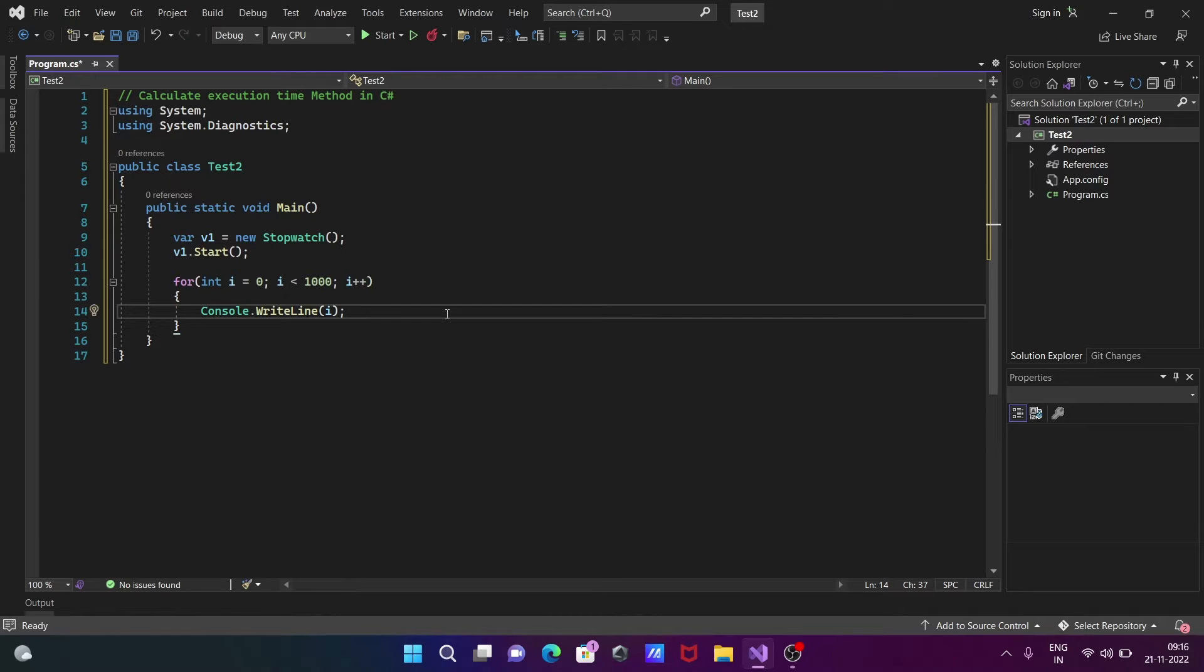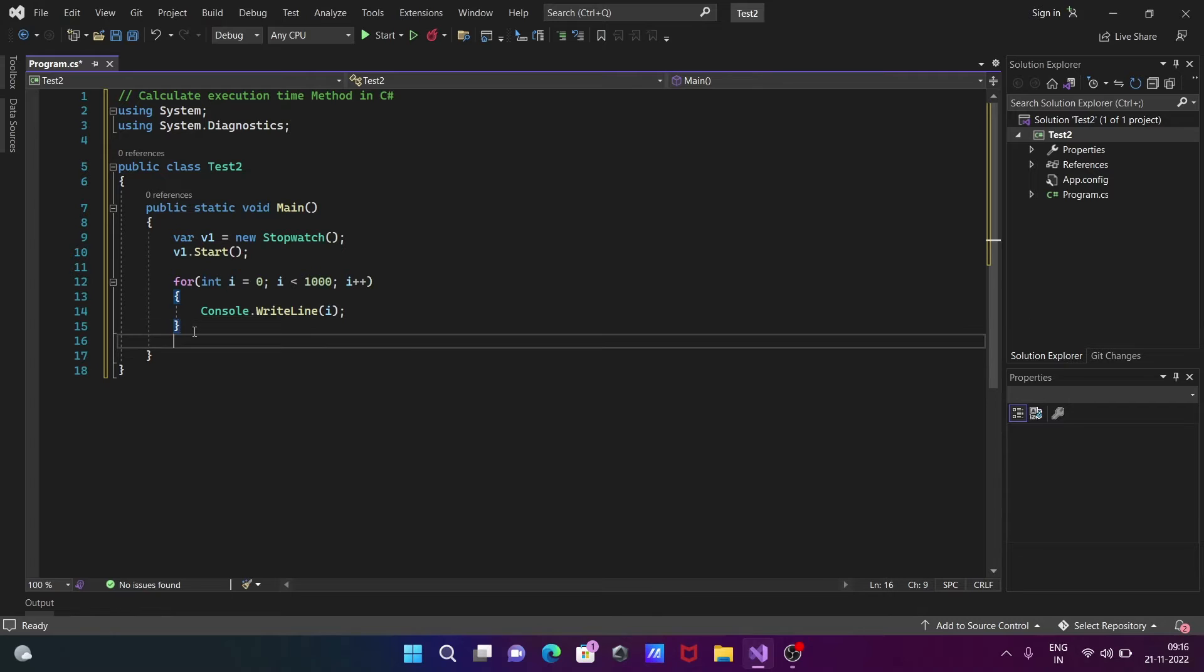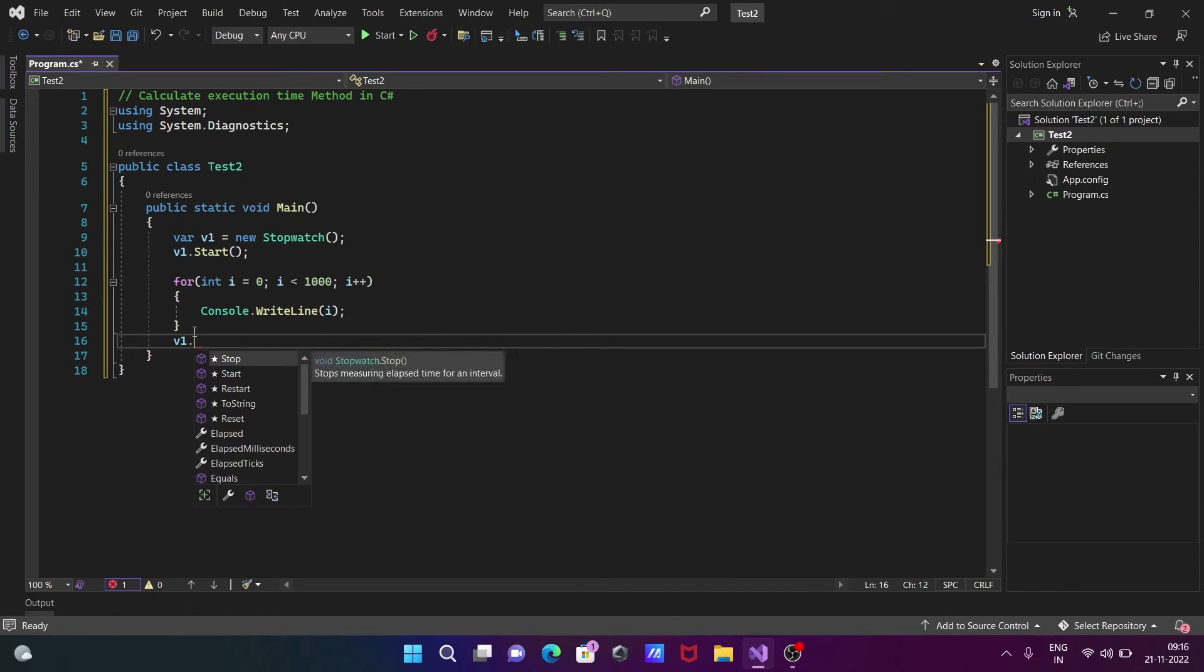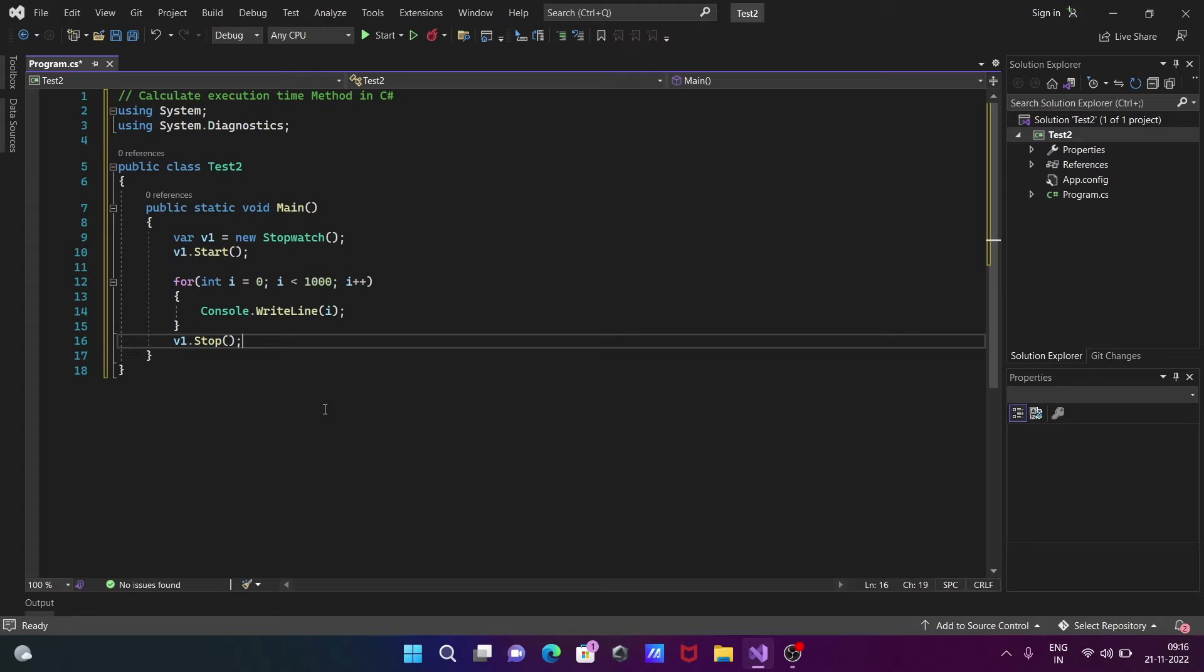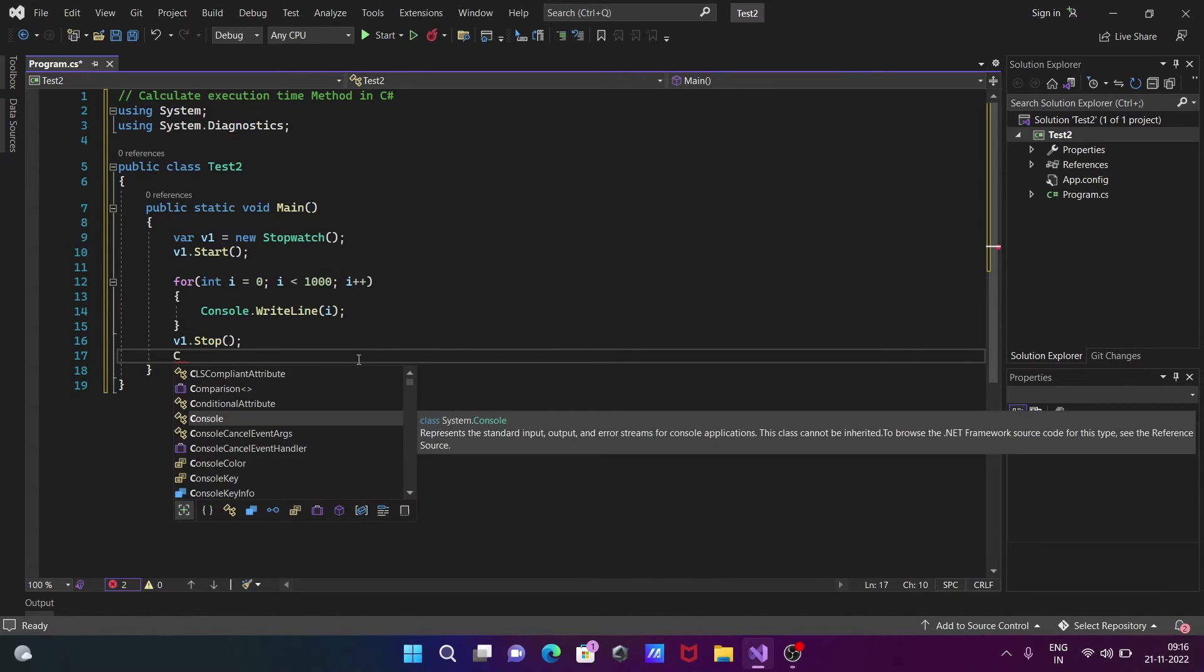Here we're going to print the value of i. After that, v1 dot stop to stop the stopwatch.